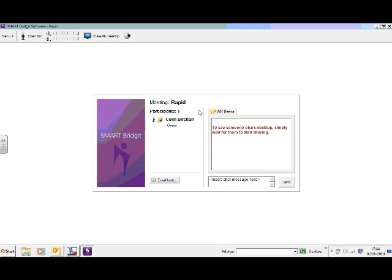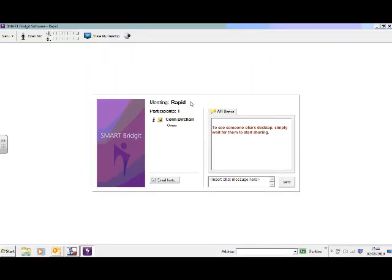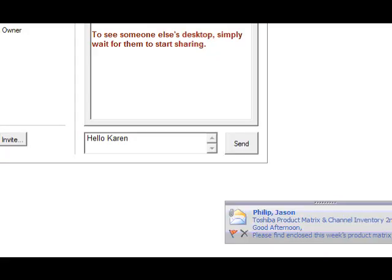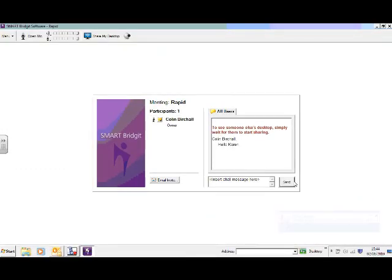So just describing a bit about this screen that I've got open at the moment, the Smart Bridget lobby if you like. We have here where it says meeting rapid. So it tells us who's in a meeting, who's running the meeting, which is me. And it's also got a little area here where we can actually do some instant messaging as well. Where I can put some instant message chats here. So I could maybe greet Karen when she joins us in the room. And you'll see that's come up down here. And if I say send that, you'll see that come up in the dialog box up here.